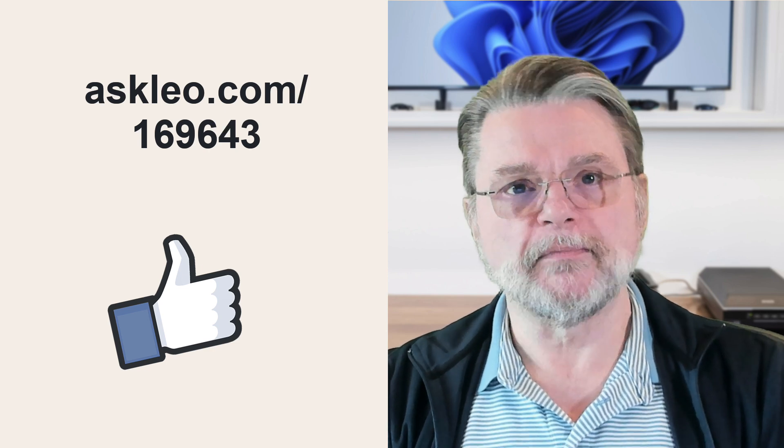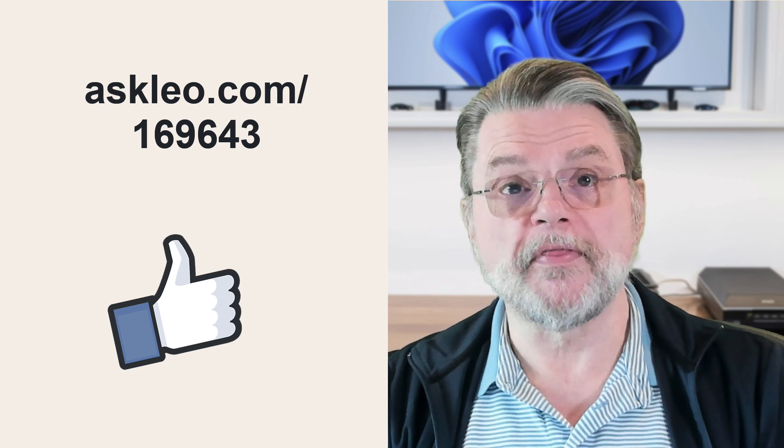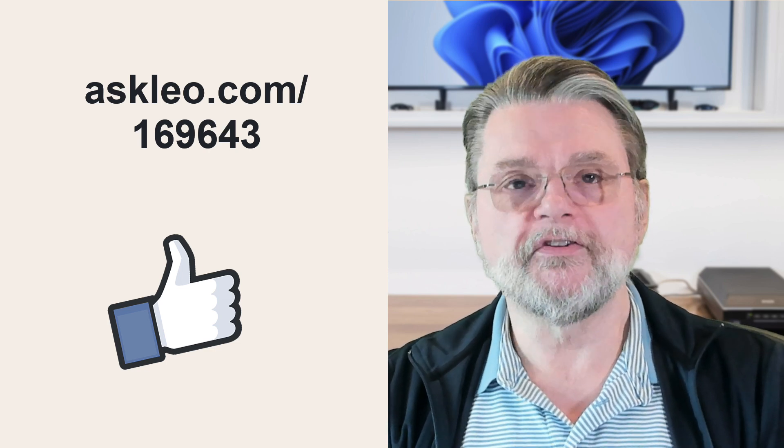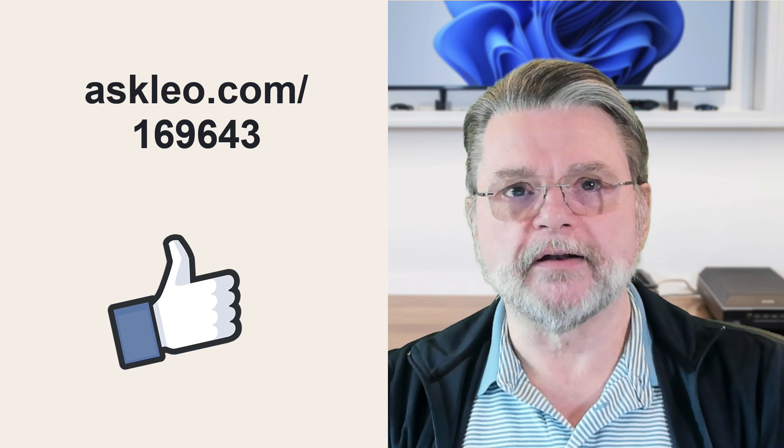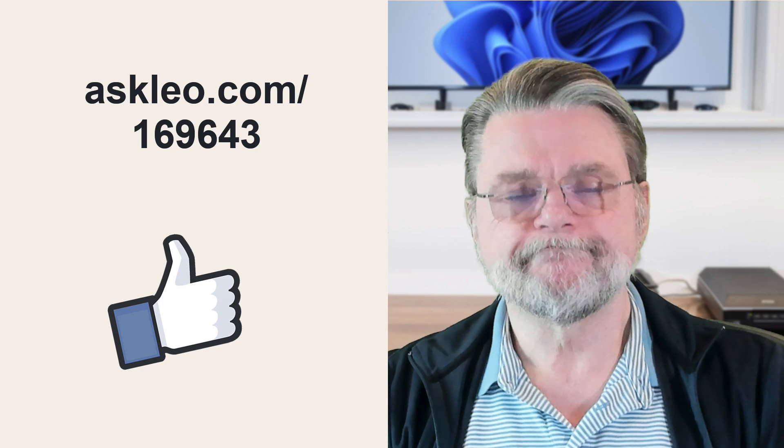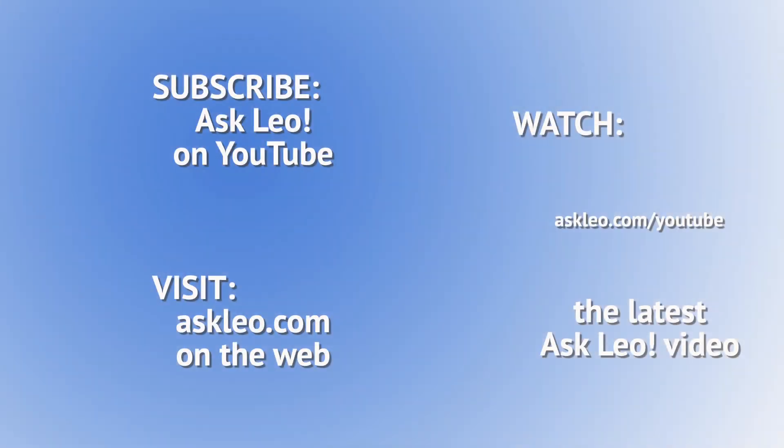I'm Leo Notenboom and this is askleo.com. Thank you. Bye bye.